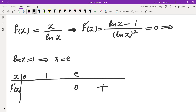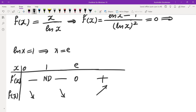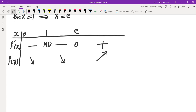f'(x) is positive to the right of e and negative to the left of e, and is not defined at x = 1. So f(x) is decreasing on (0,1), decreasing on (1,e), and increasing on (e,∞). This means at x = e, the function has a local minimum.